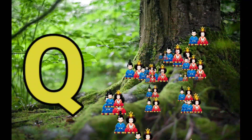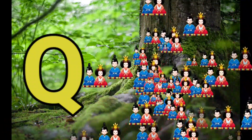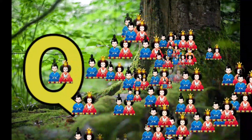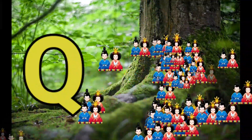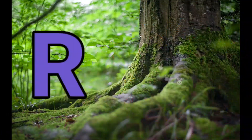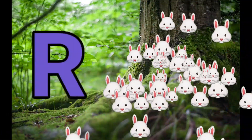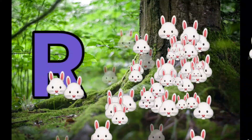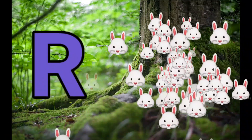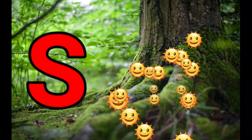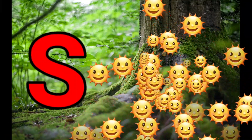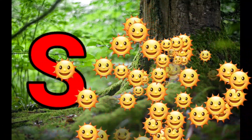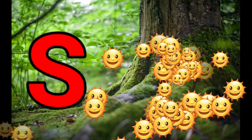Q is for Queen. Q-Q-Queen. R is for Rabbit. R-R-Rabbit. S is for Sun. S-S-Sun.